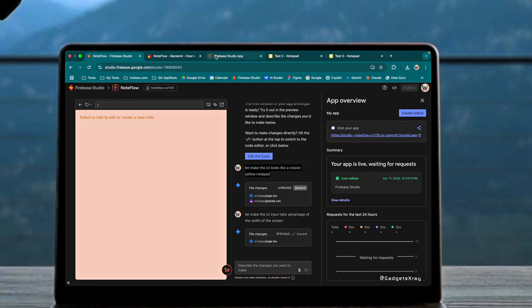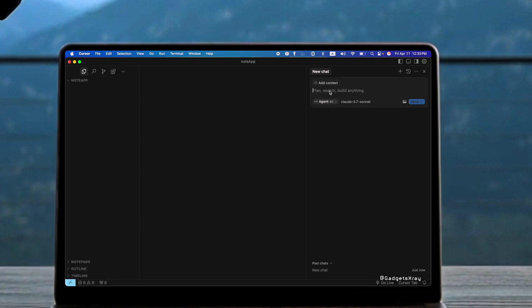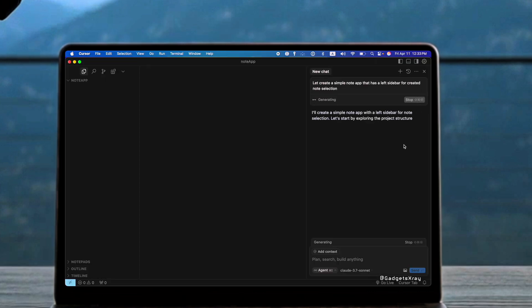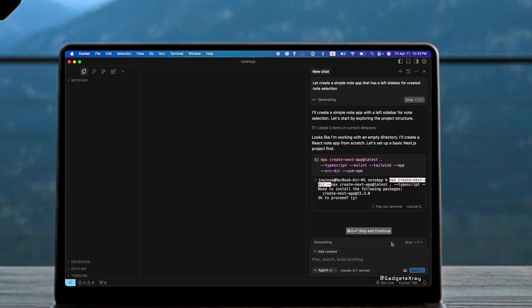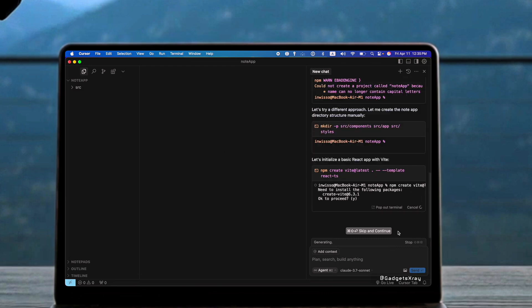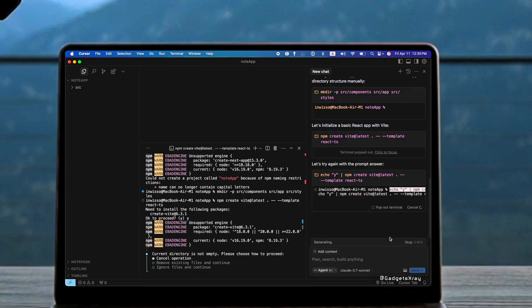Now let's look at how Cursor approaches the same task. Cursor is known for its tight integration with your local development environment and its flexibility with different AI models.